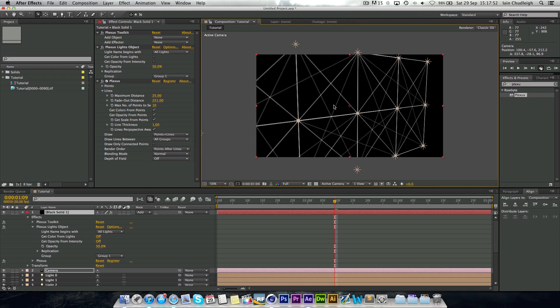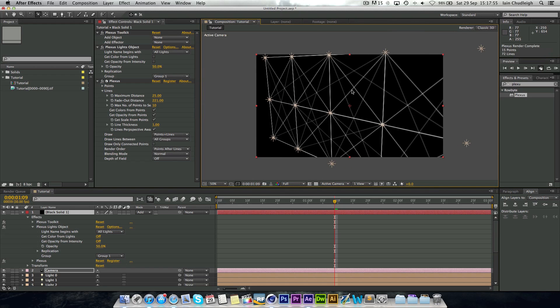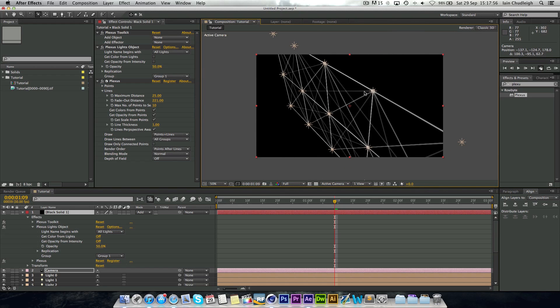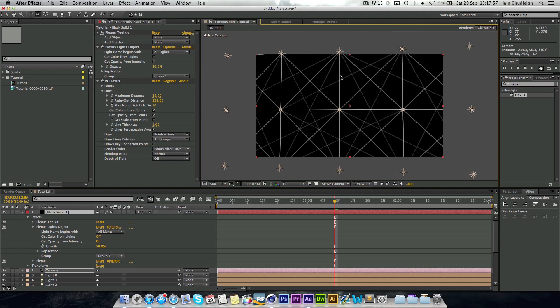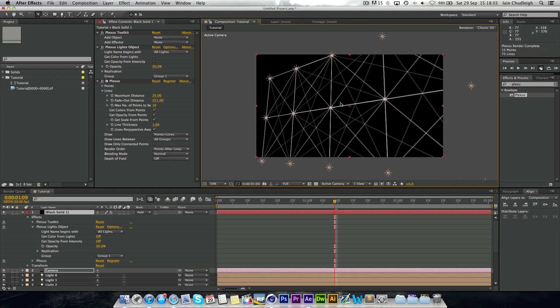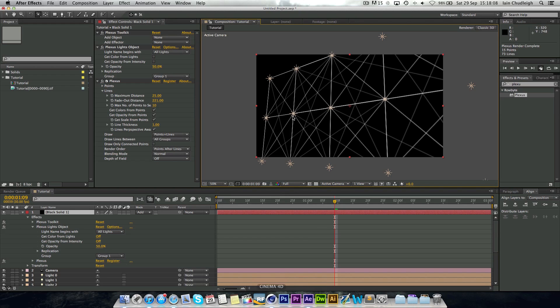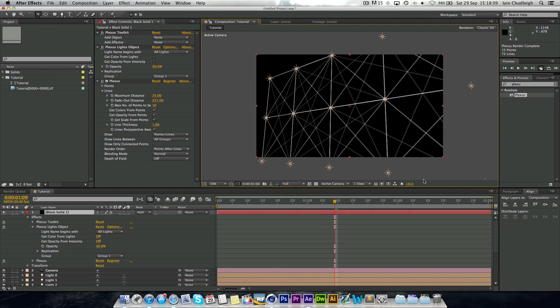They don't have to be in a grid formation. You don't even have to use a cloner object to do it. You could just insert as many lights as you wanted. Or if you had a logo, you could use a cloner object to clone lights around it, and then you could track it.